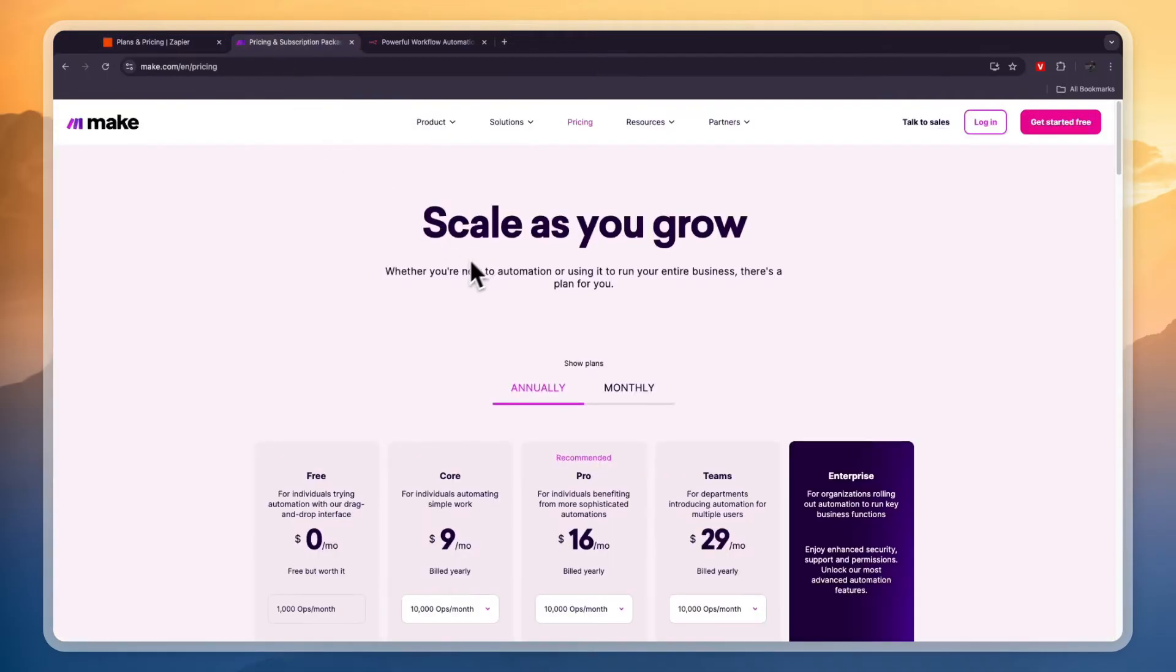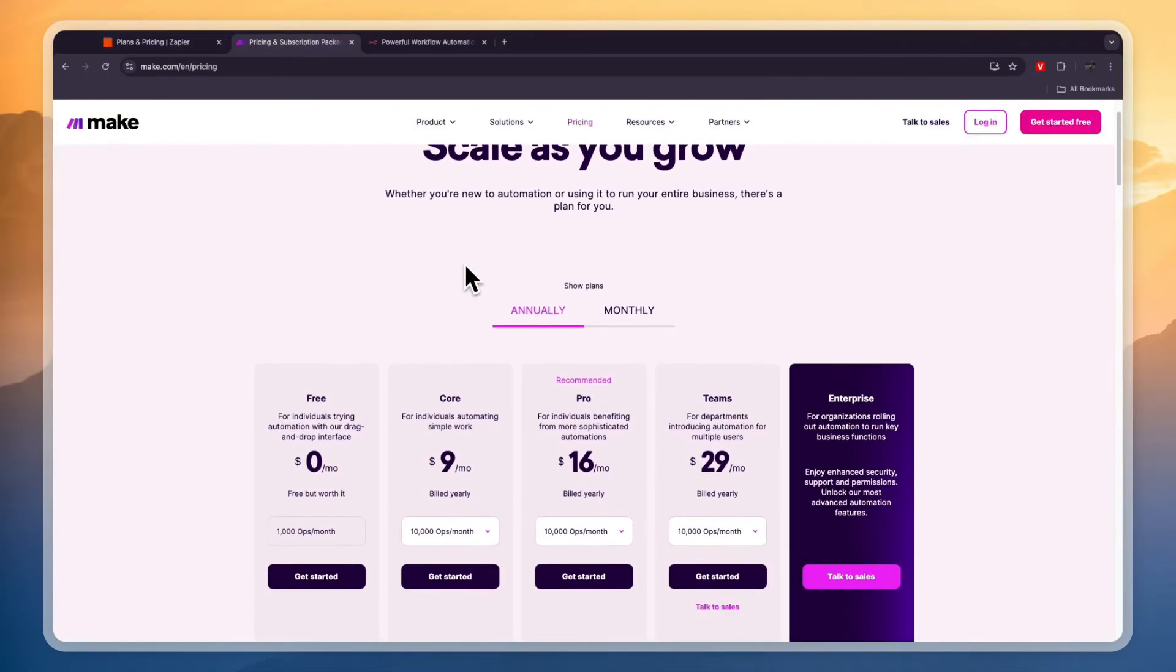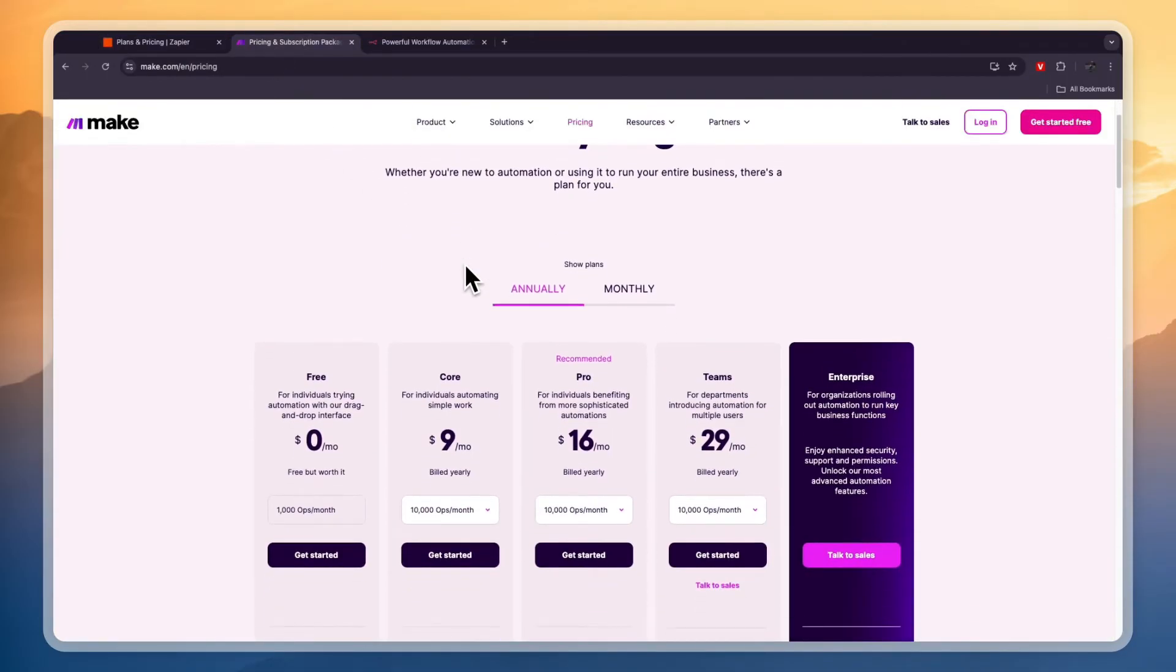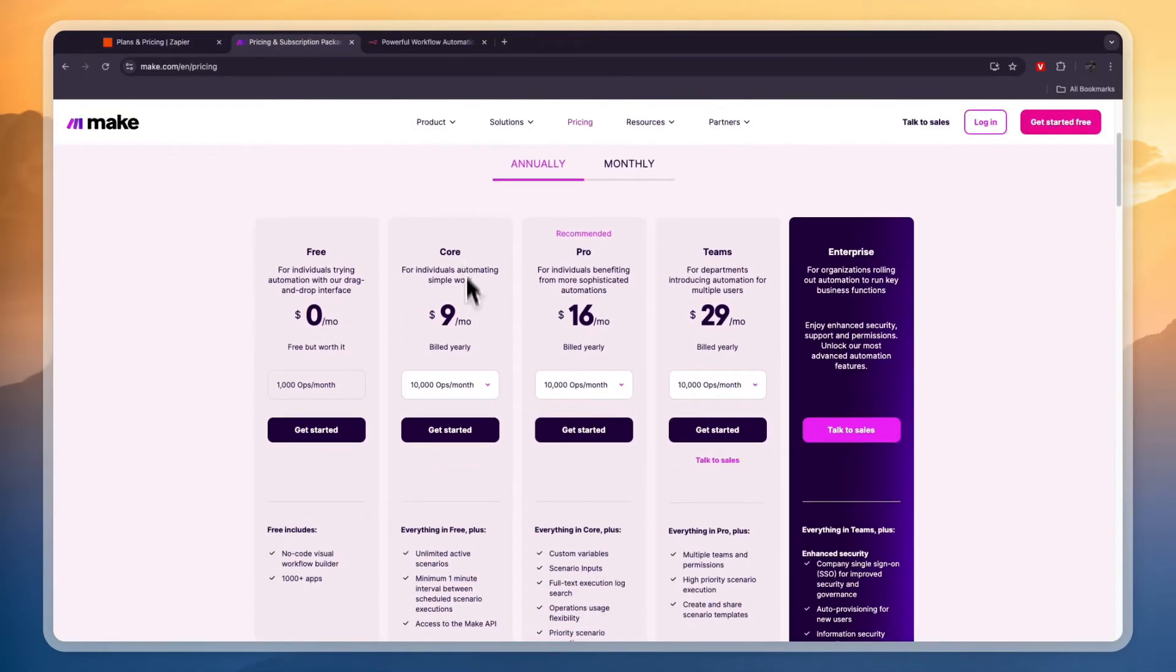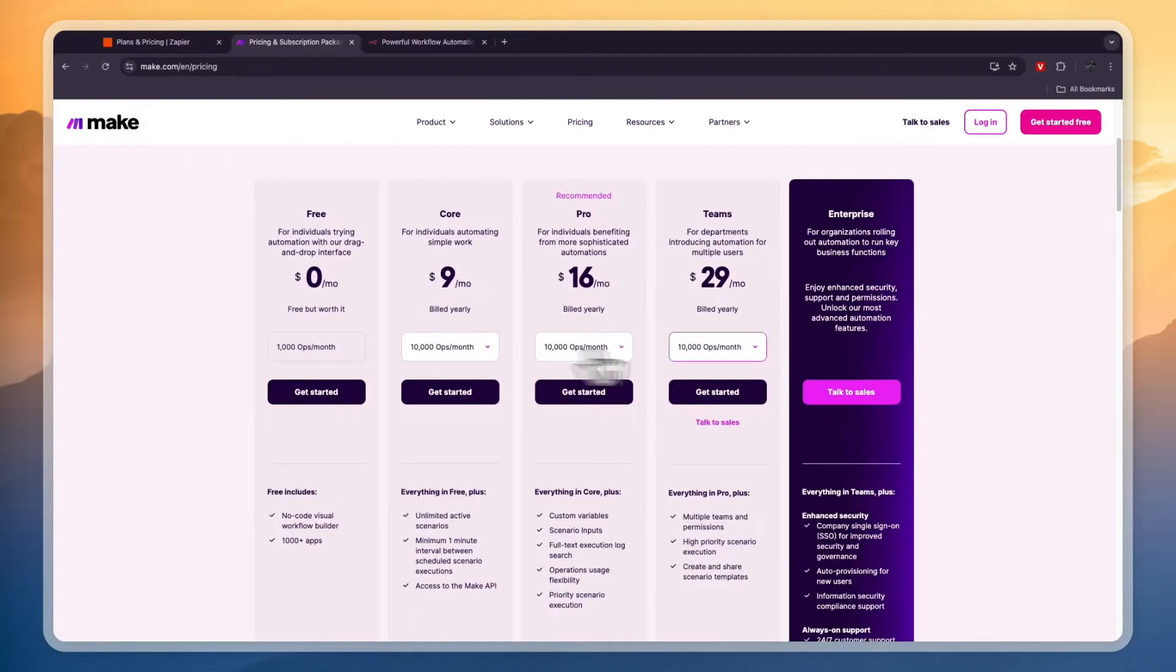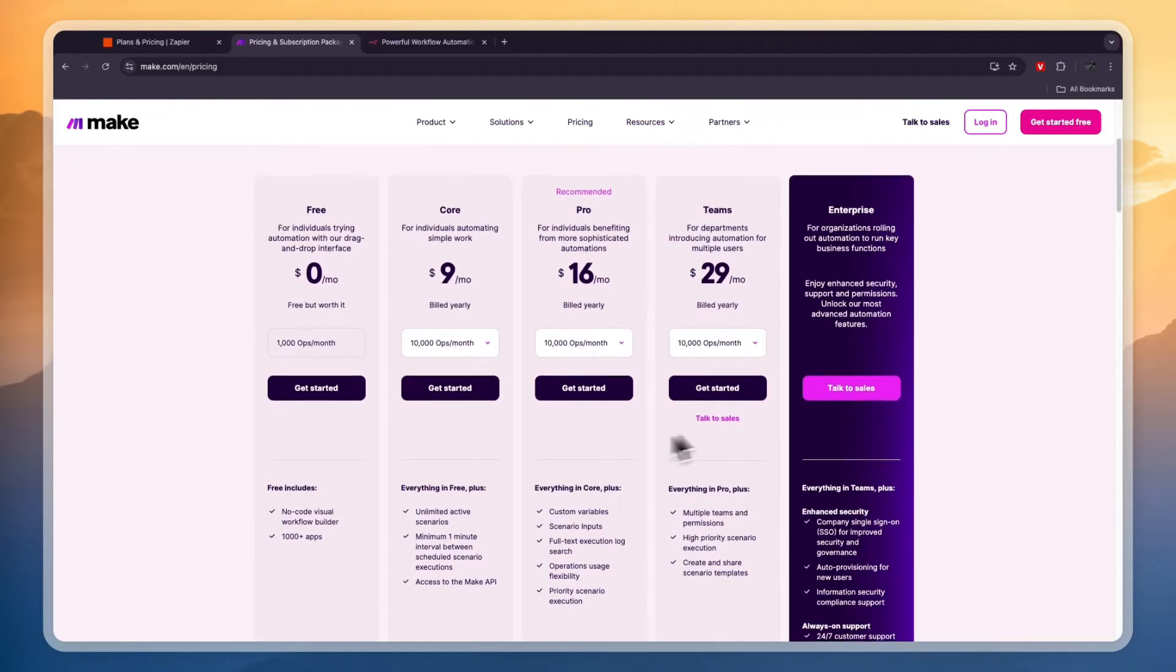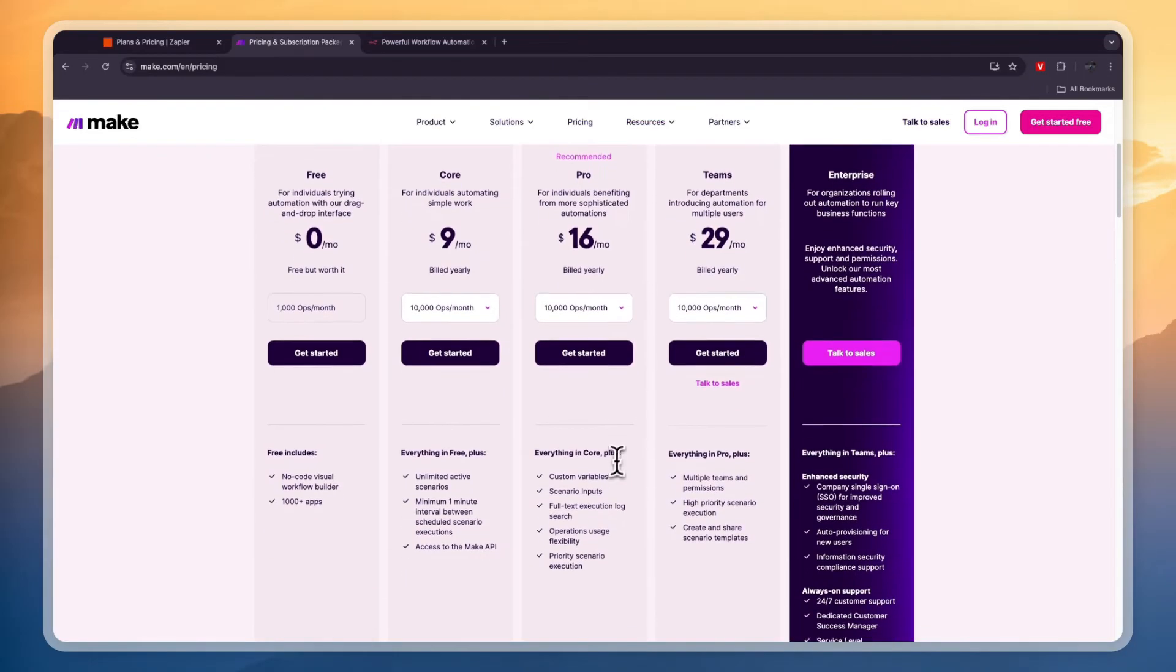Now looking at Make's pricing, if we also want 10,000 tasks here, it can be as low as $9 per month and you can get 1,000 of them for free.